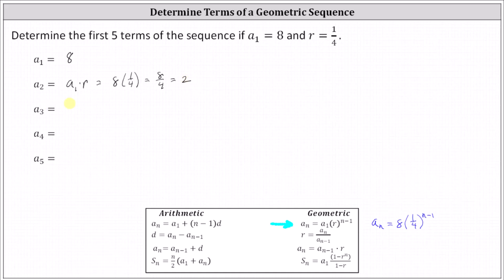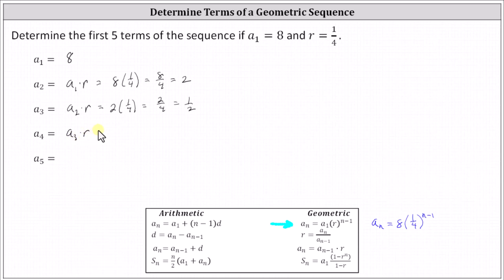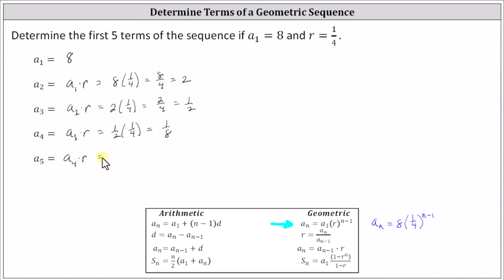A sub three is equal to the previous term of a sub two times r, which is two times one fourth, which simplifies to two fourths or one half. A sub four is equal to the previous term of a sub three times r, which is one half times one fourth, which equals one eighth. And a sub five equals the previous term of a sub four times r, which is one eighth times one fourth, which equals one thirty-second, or one divided by 32.